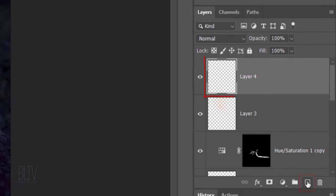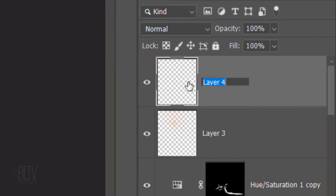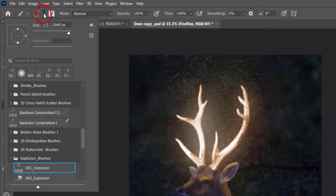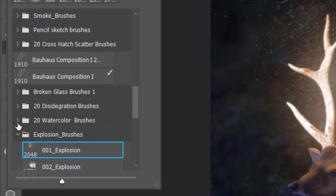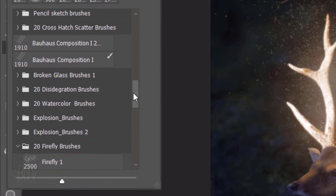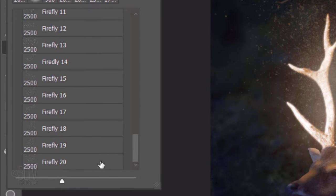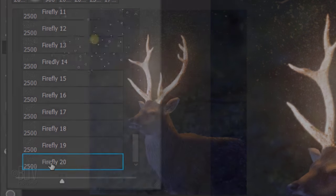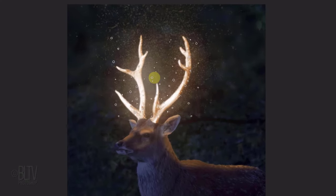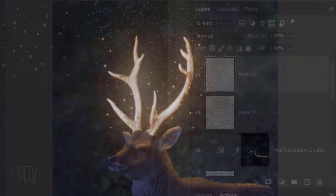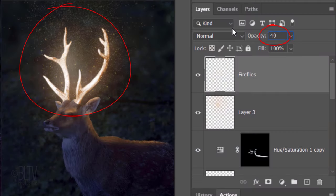Make a new layer and name it Fireflies. Open back the Brush Picker and open the Firefly Brushes. I'll pick Firefly 20, but feel free to use whichever one you like. Place your cursor over the antlers and click once. Reduce its opacity to 40%.